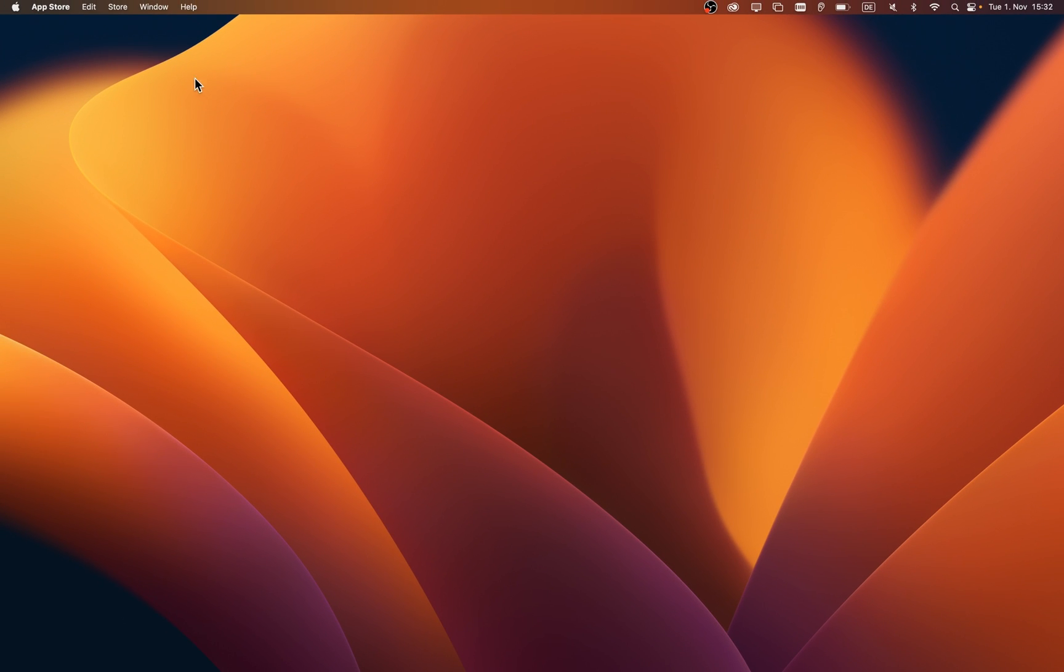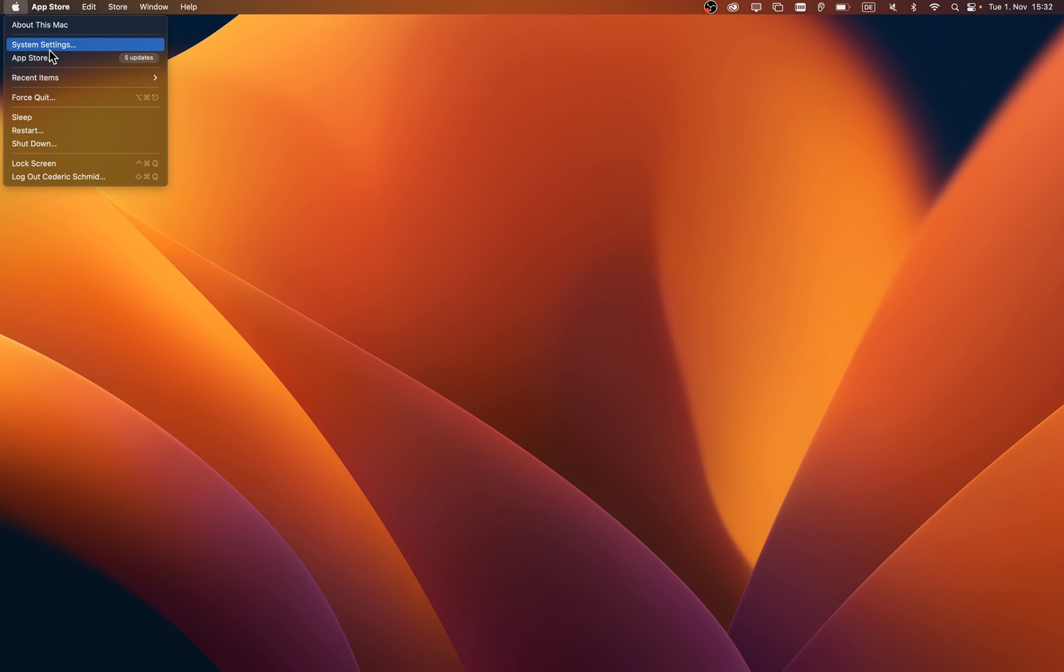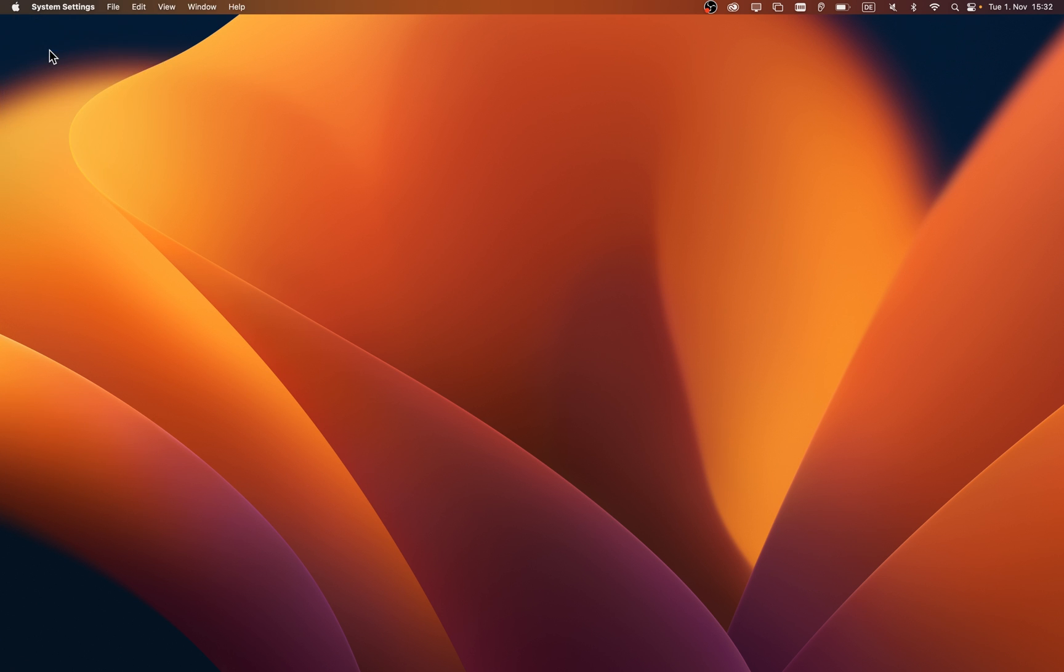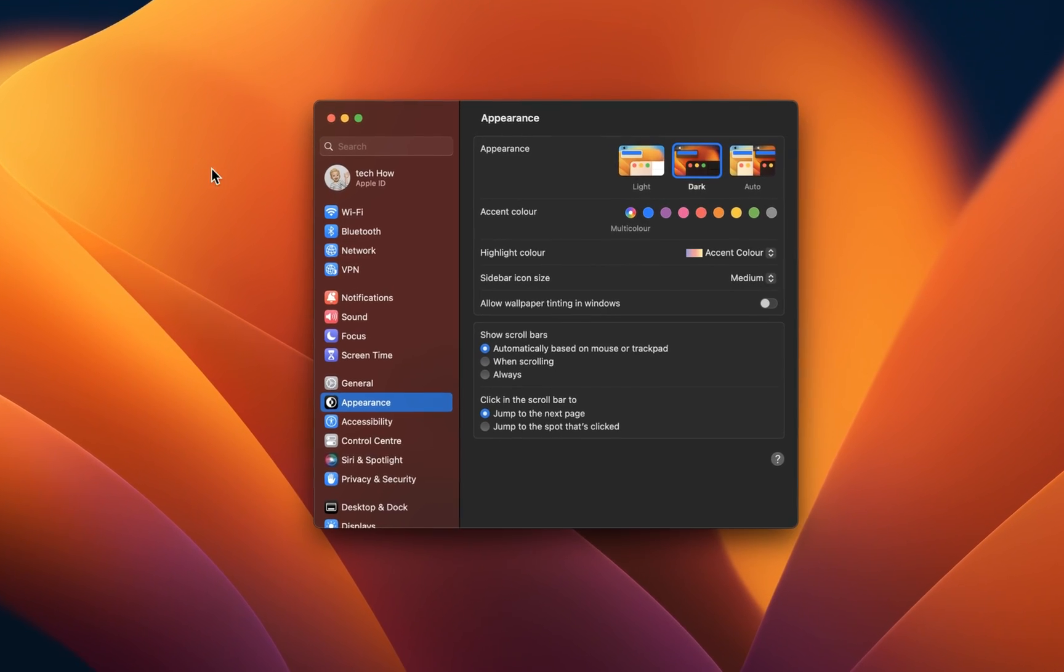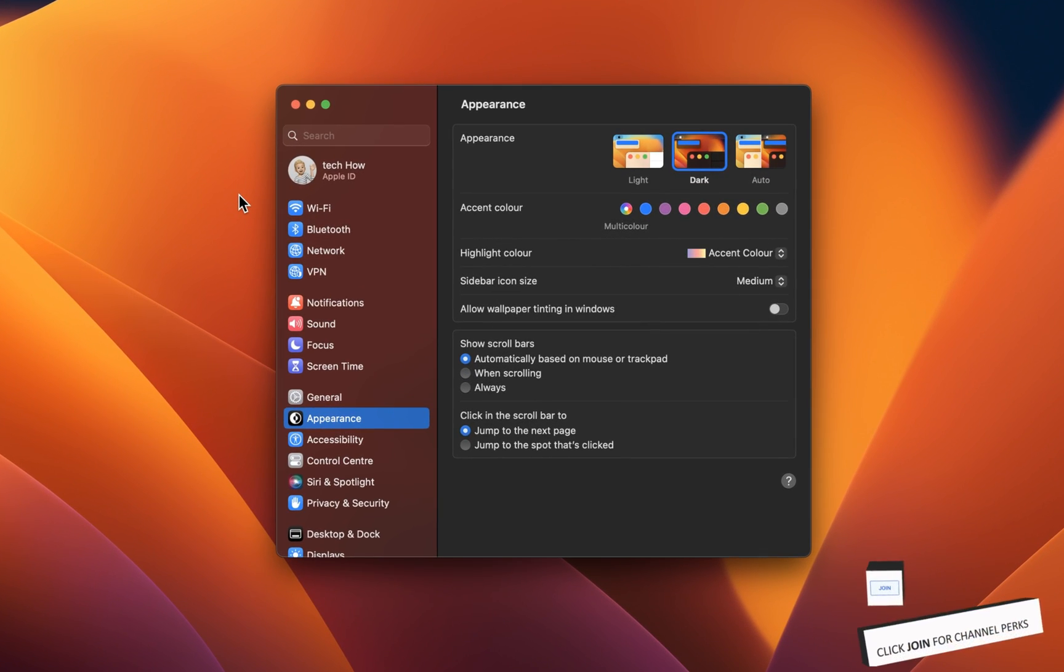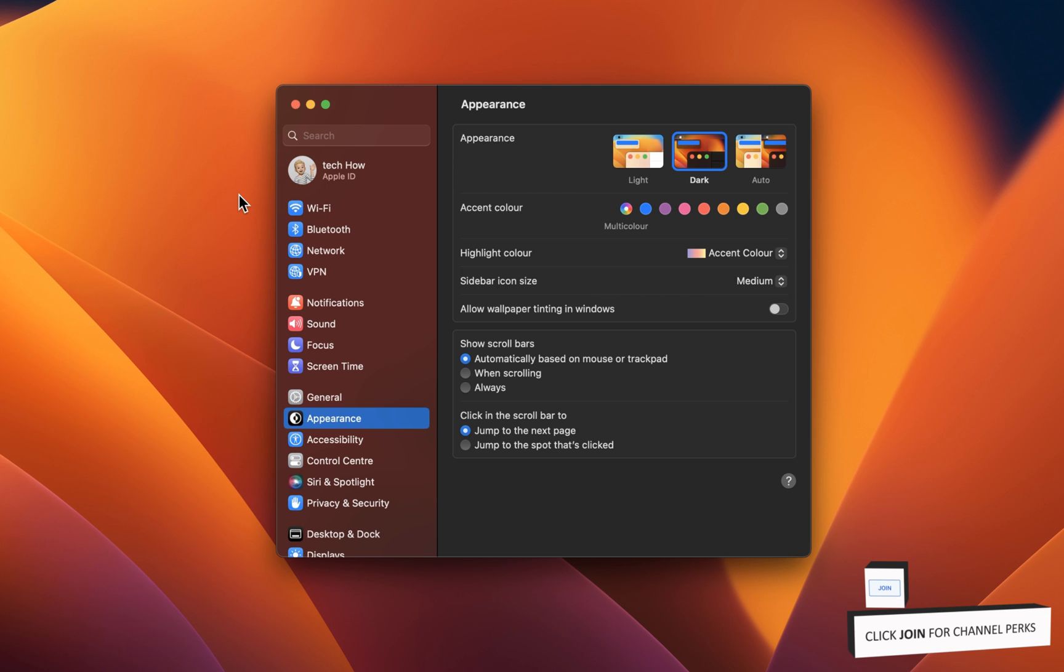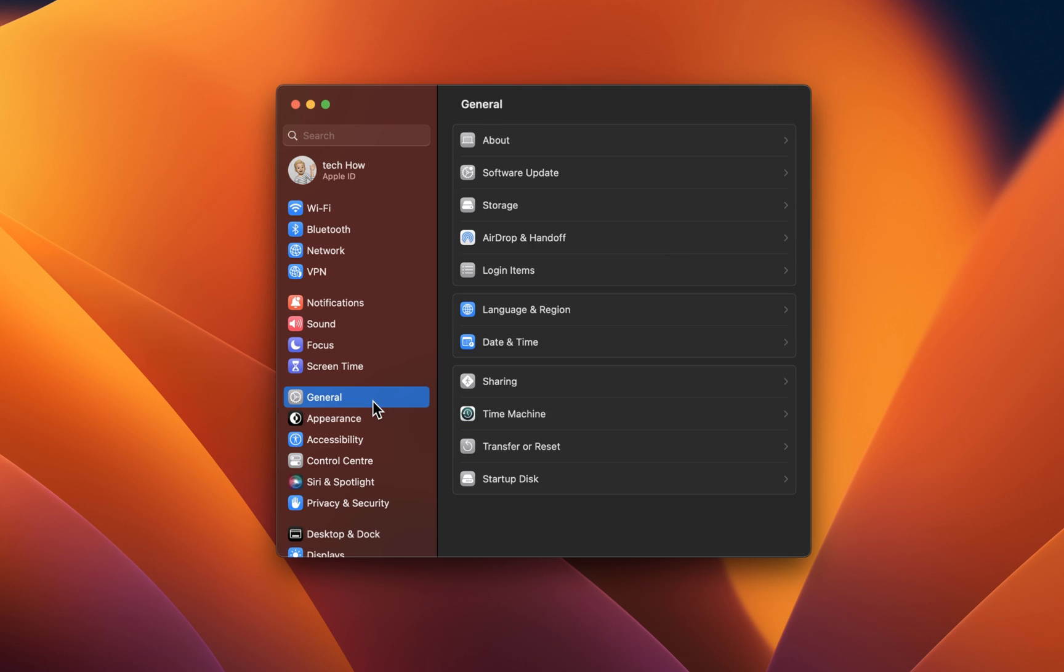In case the problem persists, then open up your system settings. Depending on which version you are using, your settings will look a bit different. On macOS Ventura, navigate to the General section of your settings.